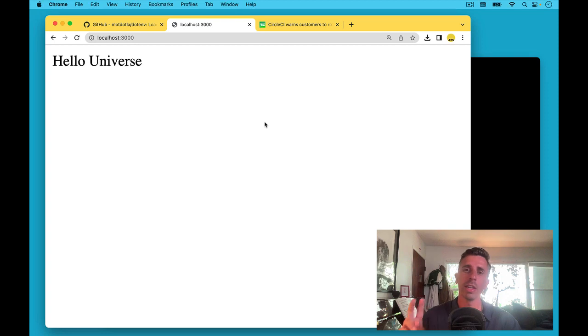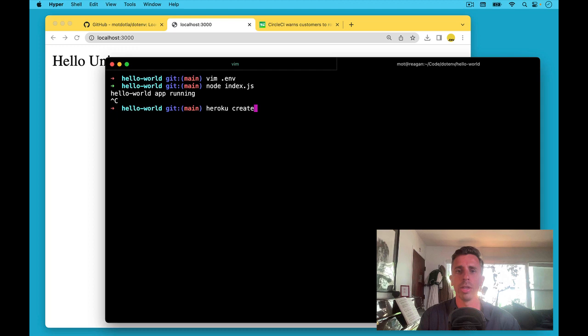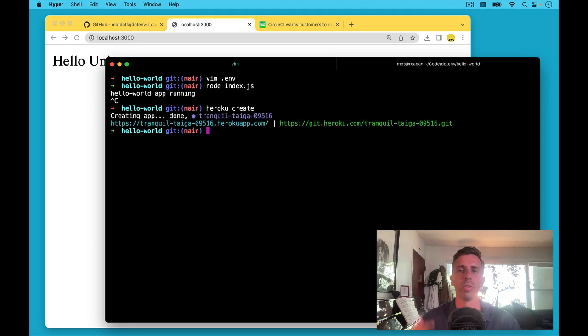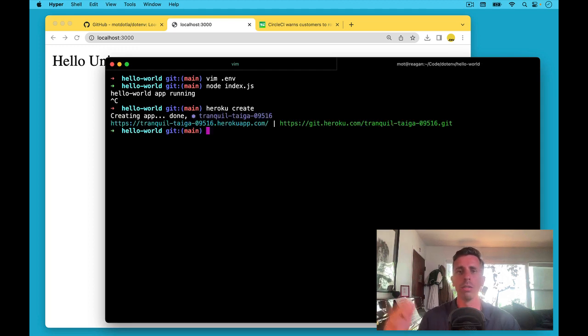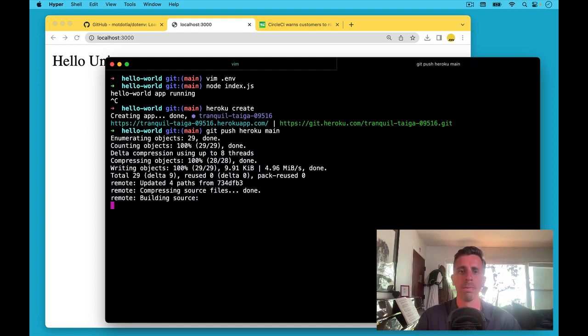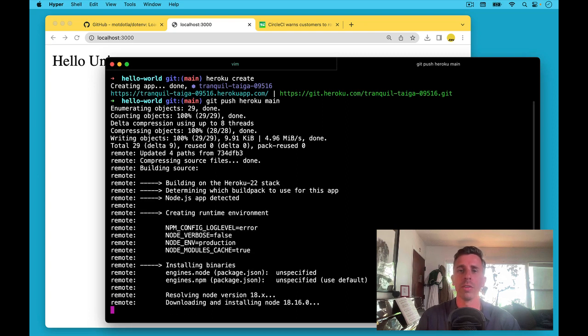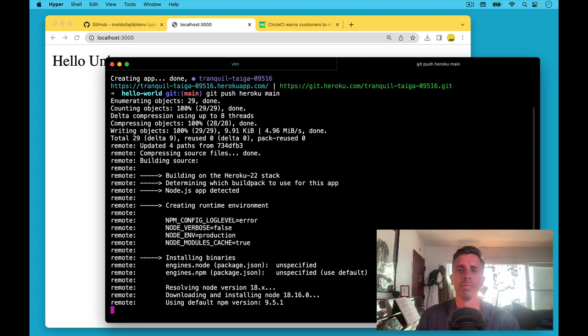Second step, let's get that deployed out. Come here and create it on Heroku. You can deploy this anywhere, render, Vercel, wherever you like to deploy.